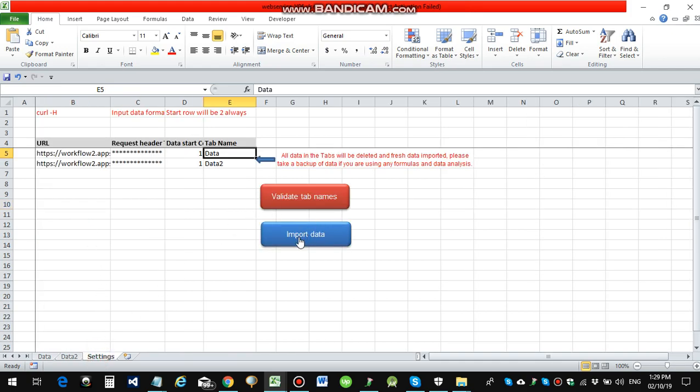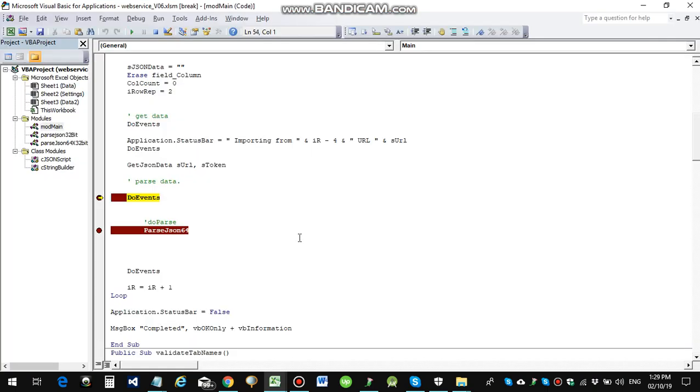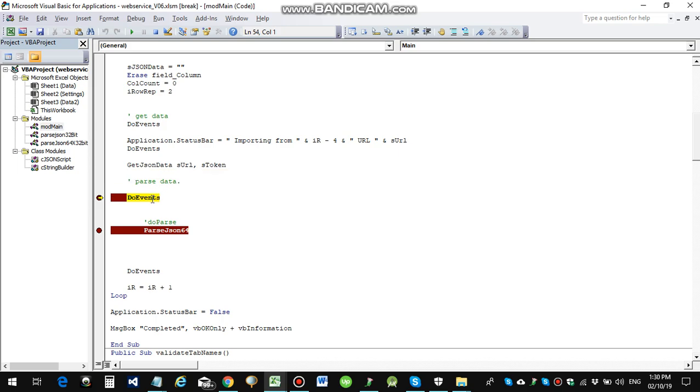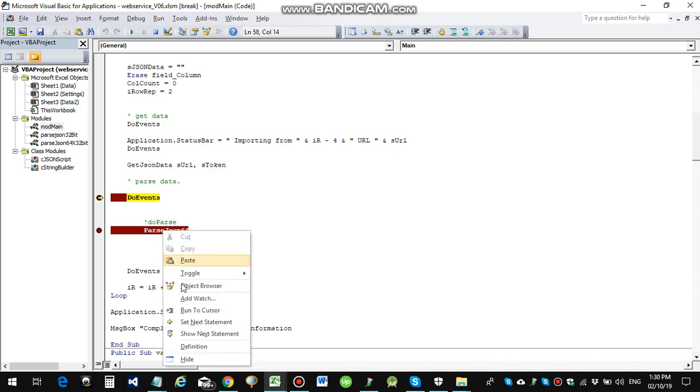So just to delete, click on this import data. So it has retrieved data from this API using this URL and this one as the sent token.